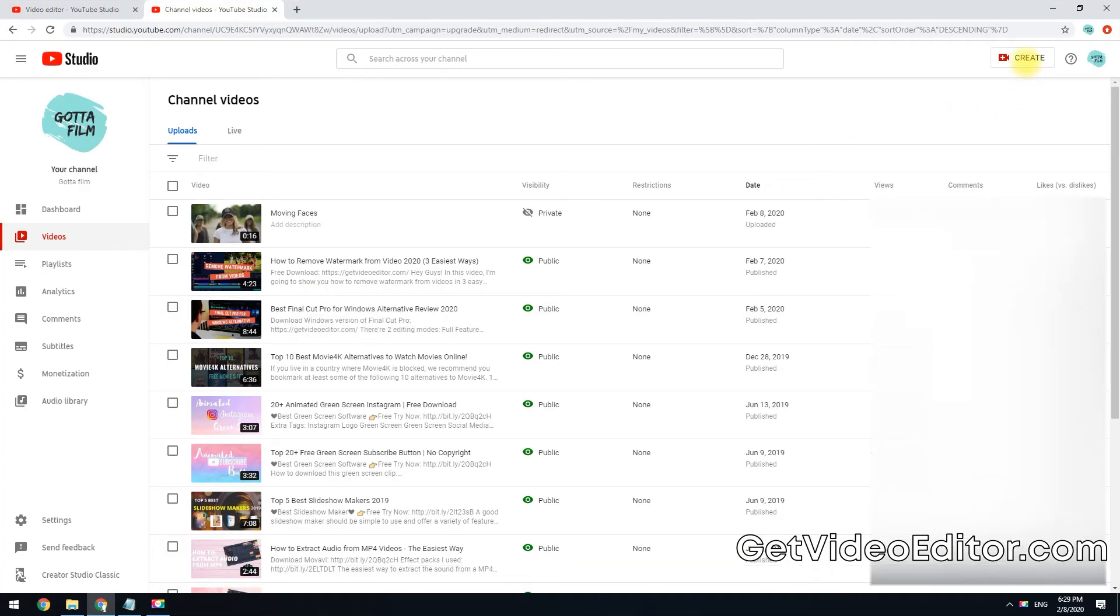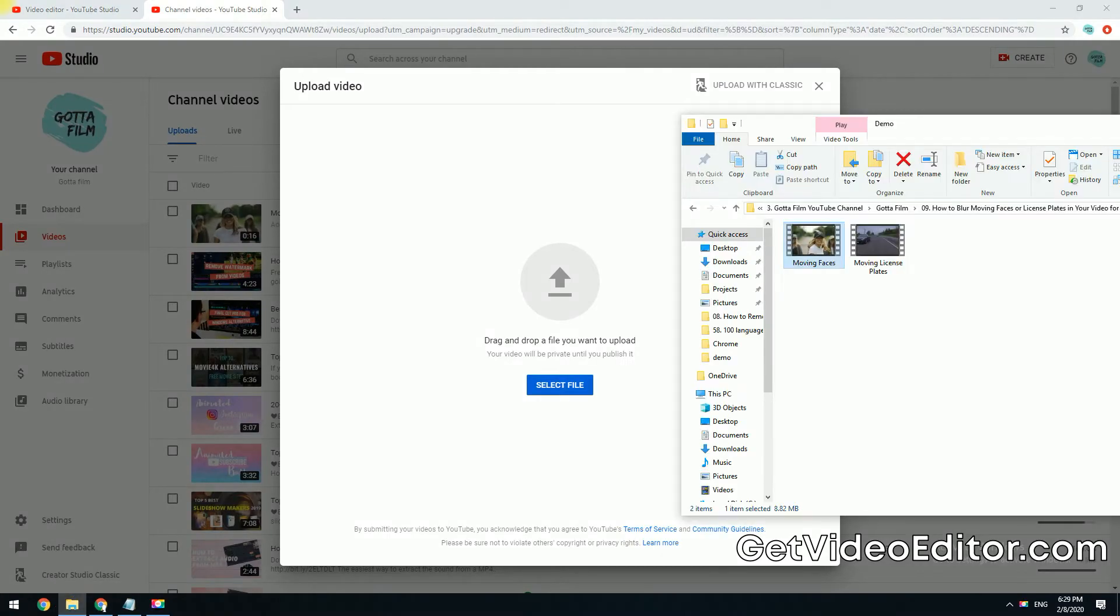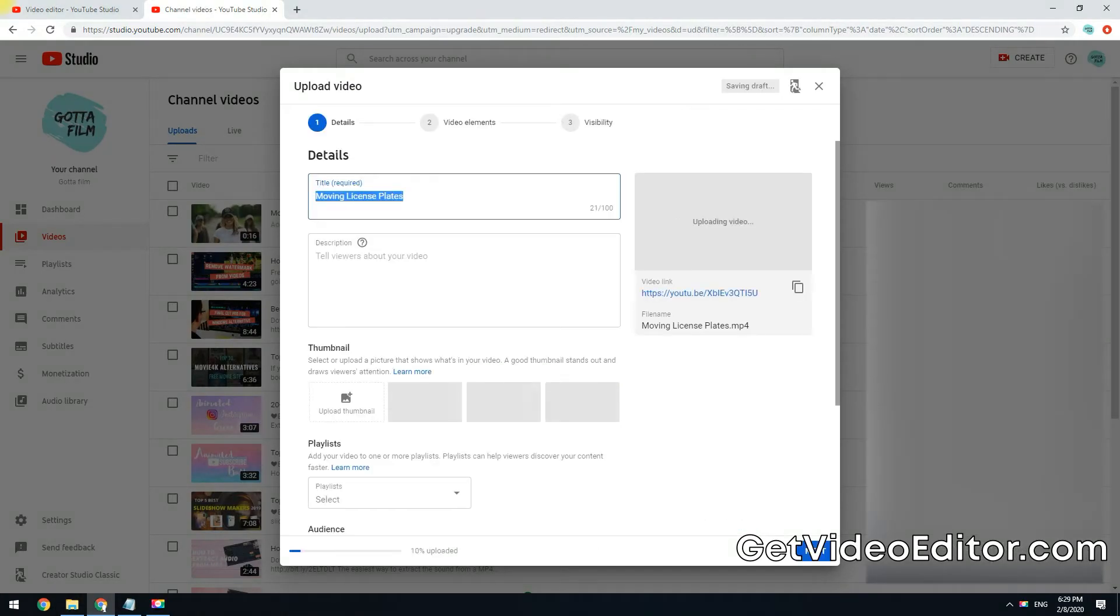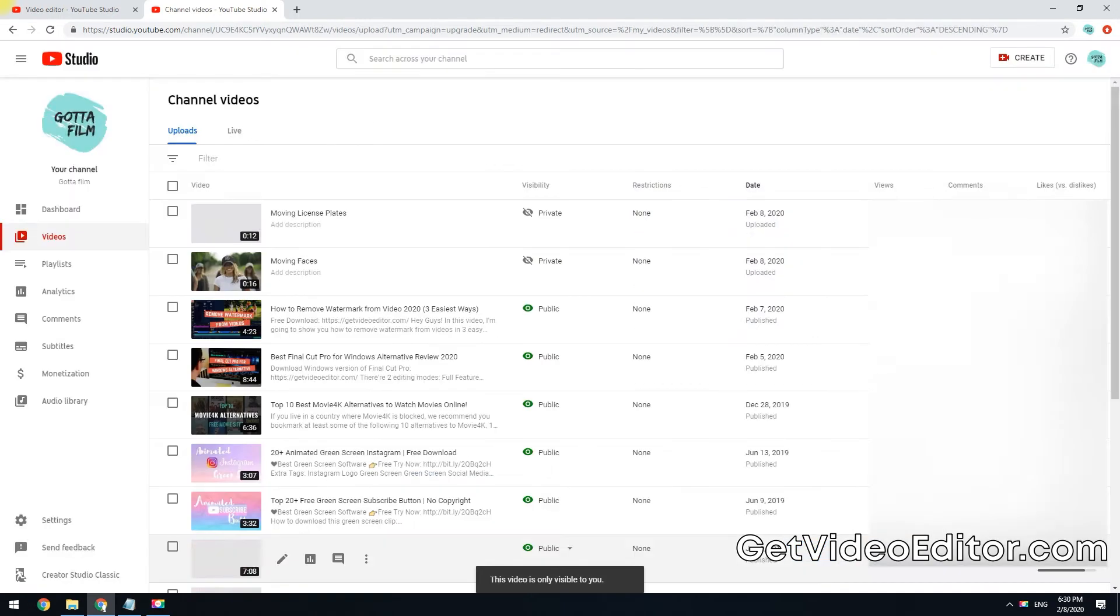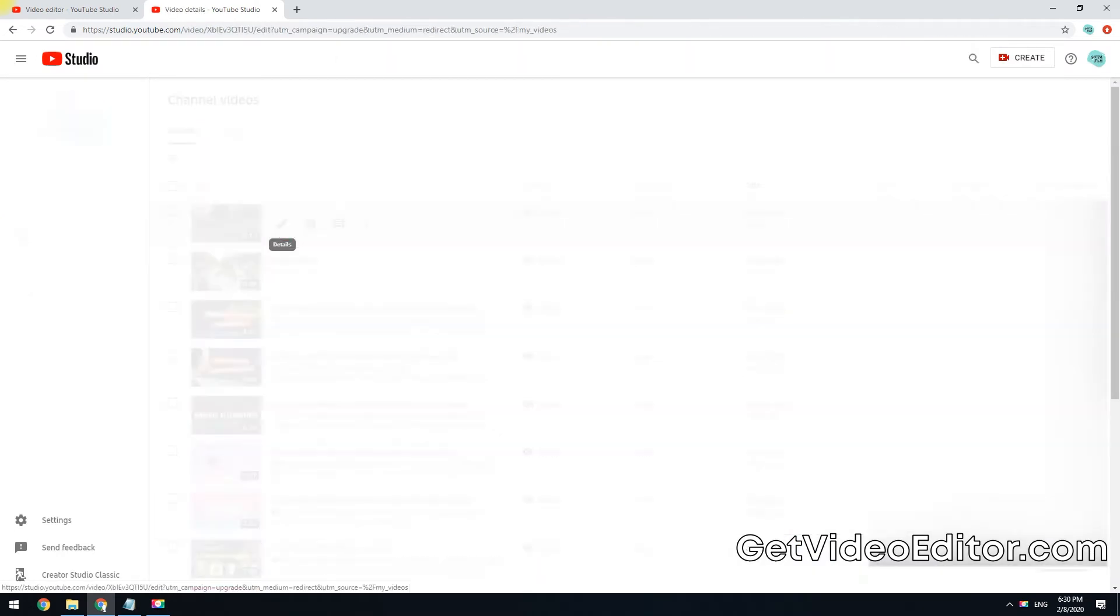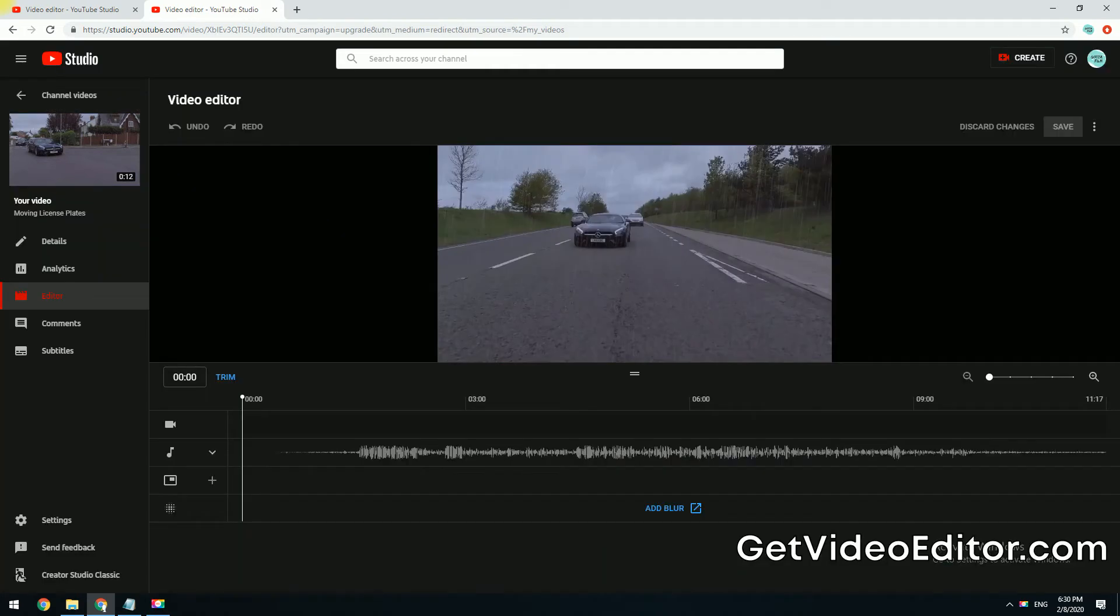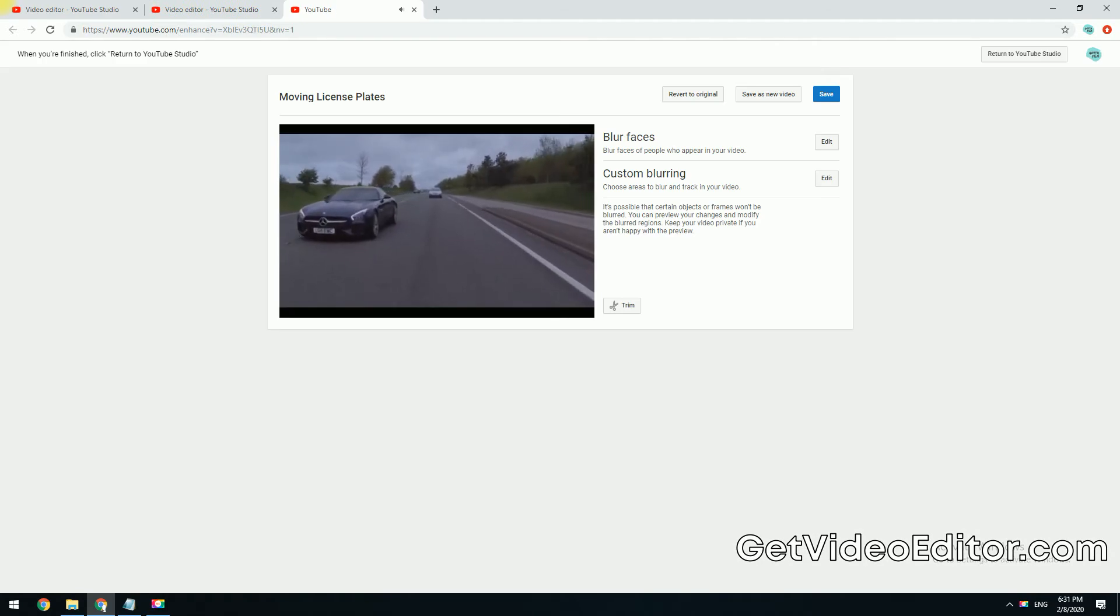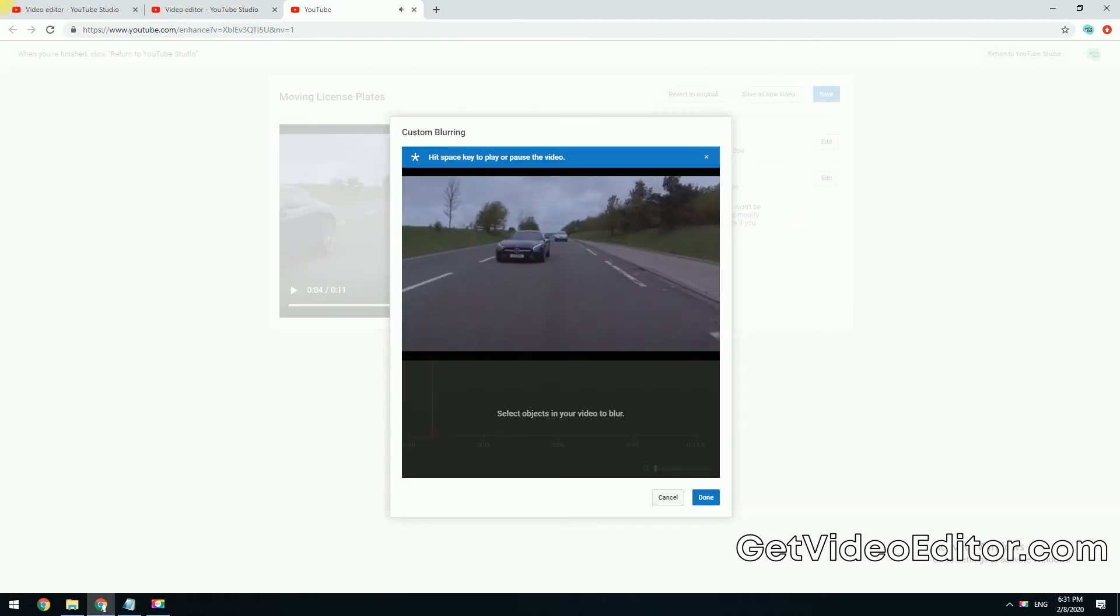First, upload the target video to YouTube. Then go to the video editor panel. Wait till the video is loaded to the video editor, then click add blur. Click the edit button next to custom blurring.